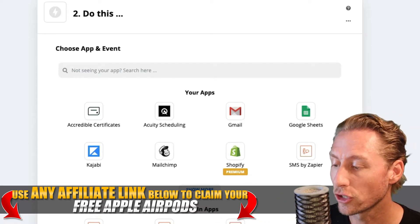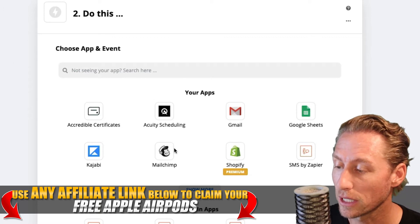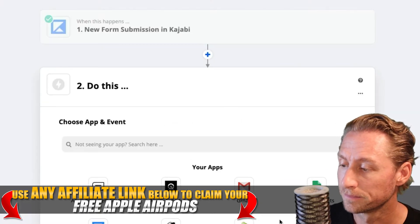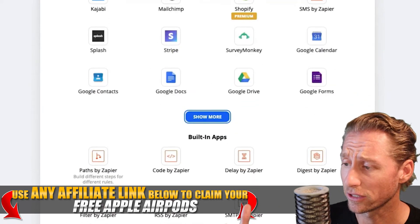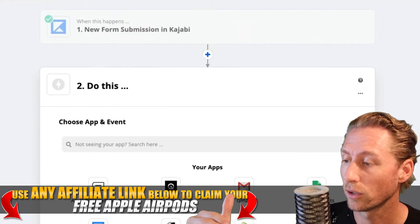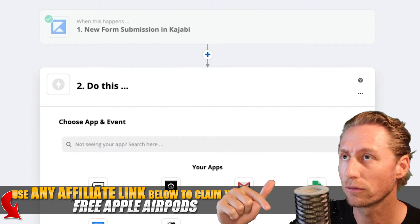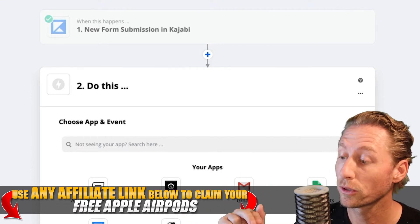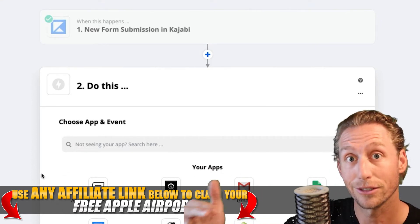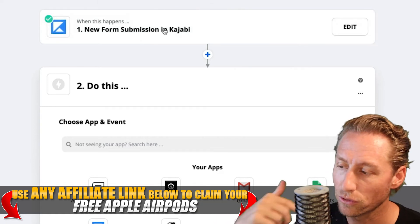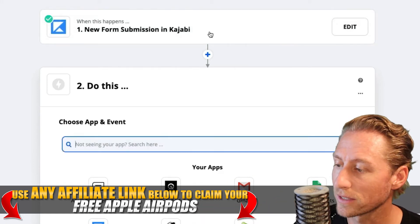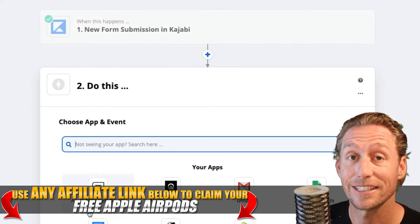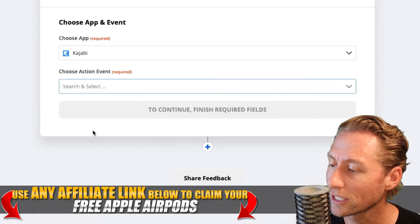So let's imagine that we are using MailChimp for the sake of this tutorial. We just did Kajabi to Kajabi, so now imagine we're going to do MailChimp to Kajabi — that's what we want to accomplish. So just imagine at the top where it says 'new form submission in Kajabi,' imagine it said MailChimp instead, and then we're going to send it to Kajabi. So click on Kajabi.